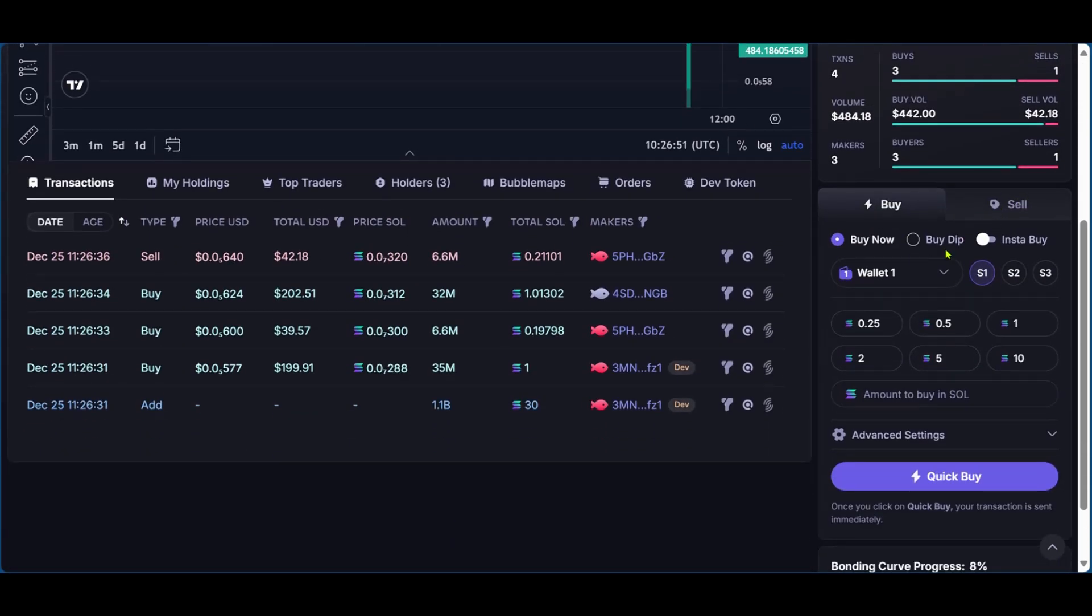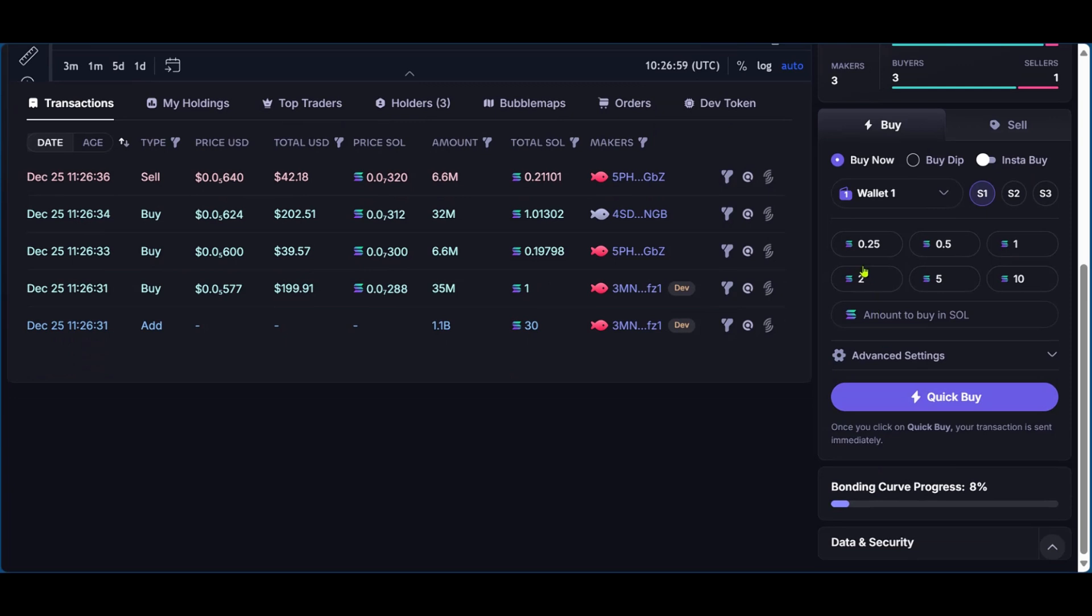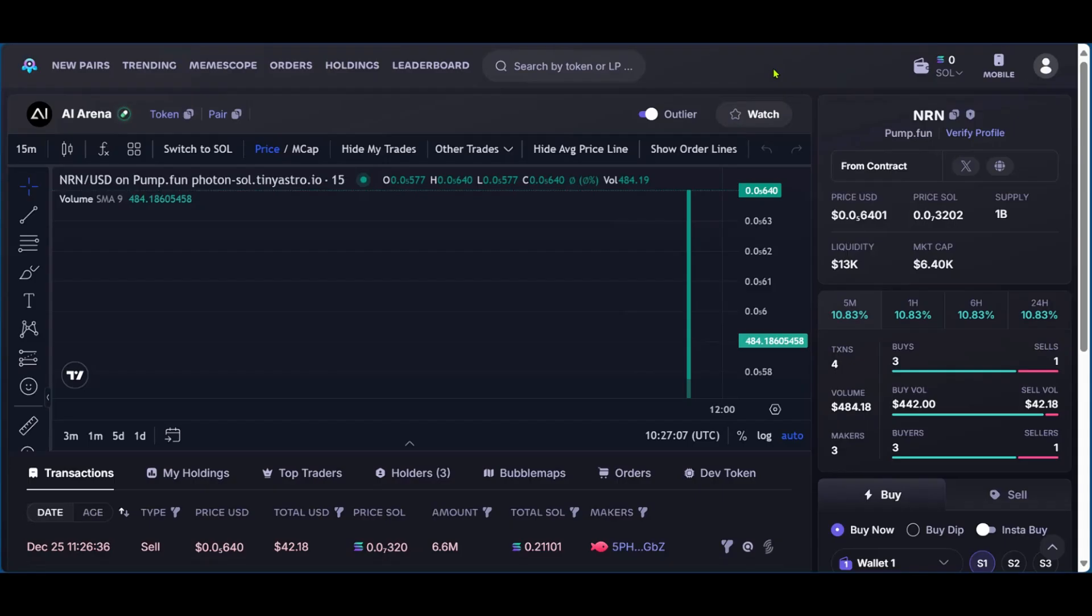You have the buy option, you have the sell option, decide to buy now, the dip or instant buy. You also have the quick buy option. And all these options are available for you to use when you've funded your account and ready to go.